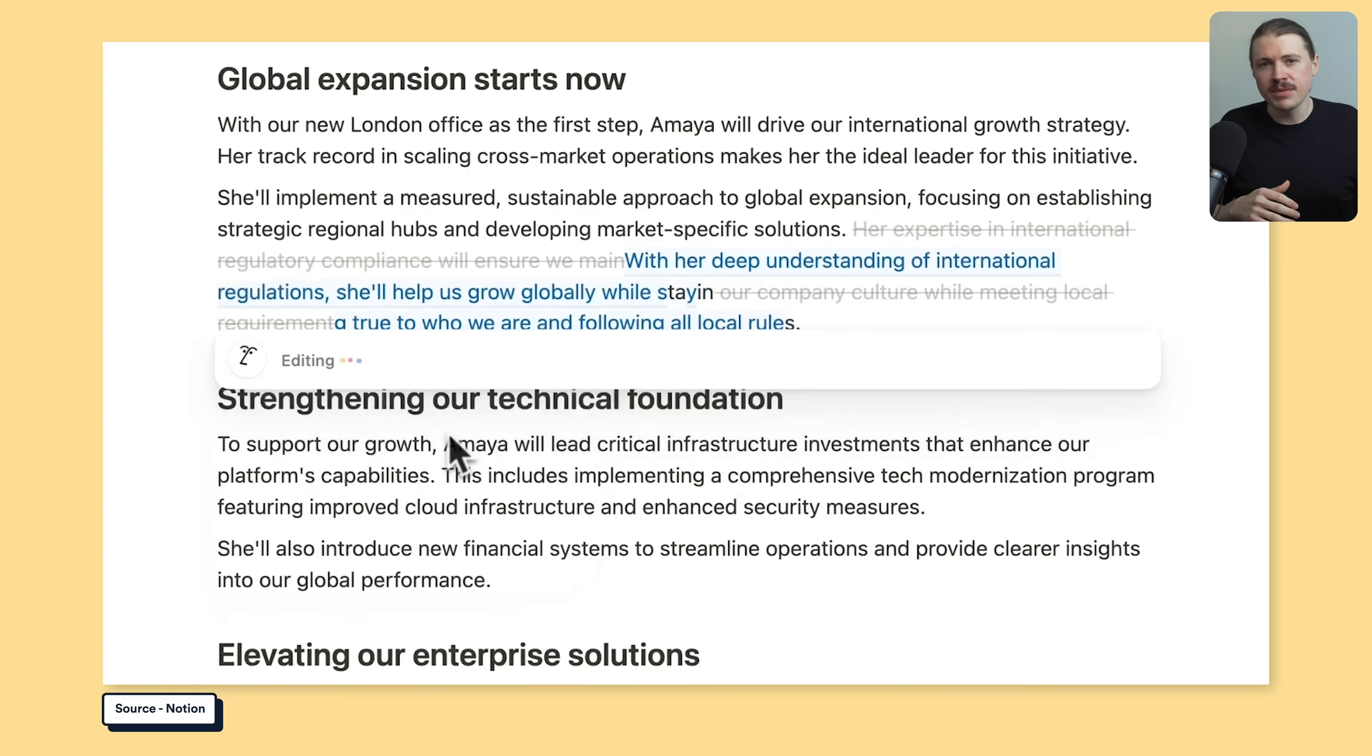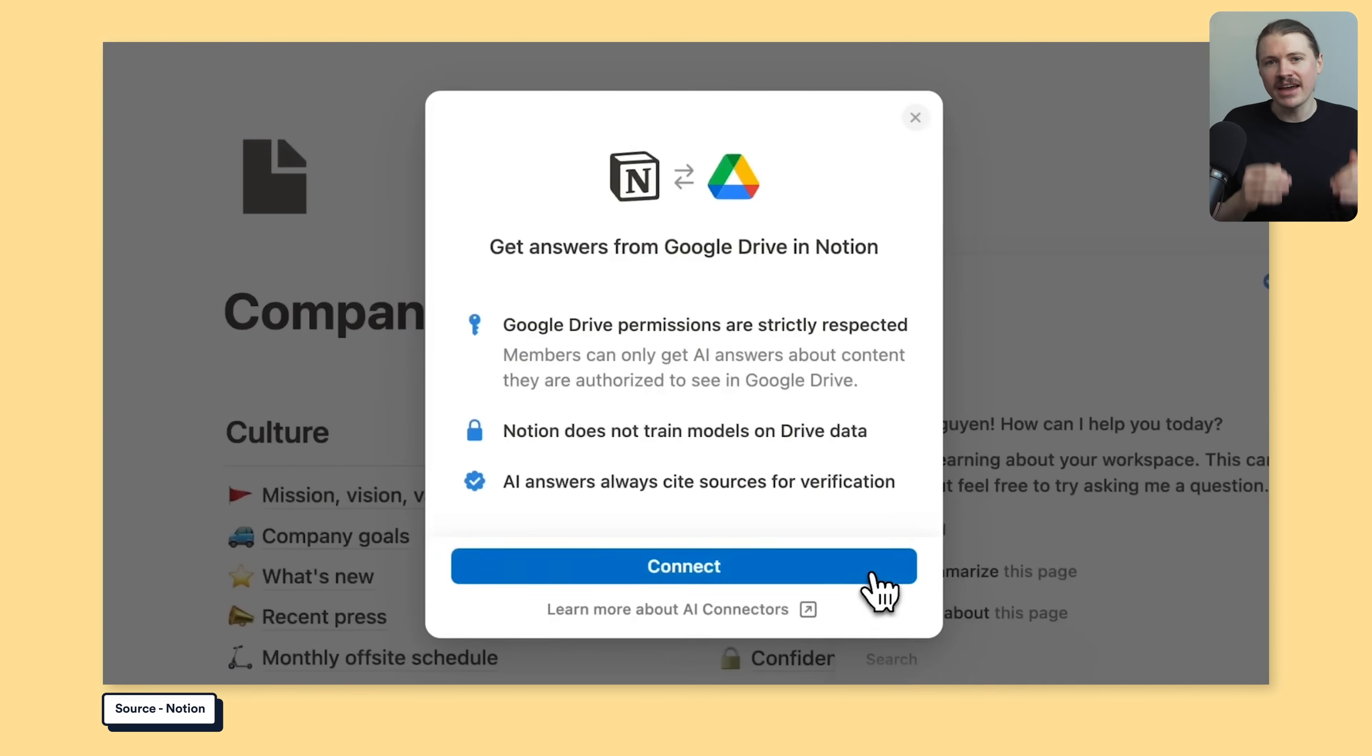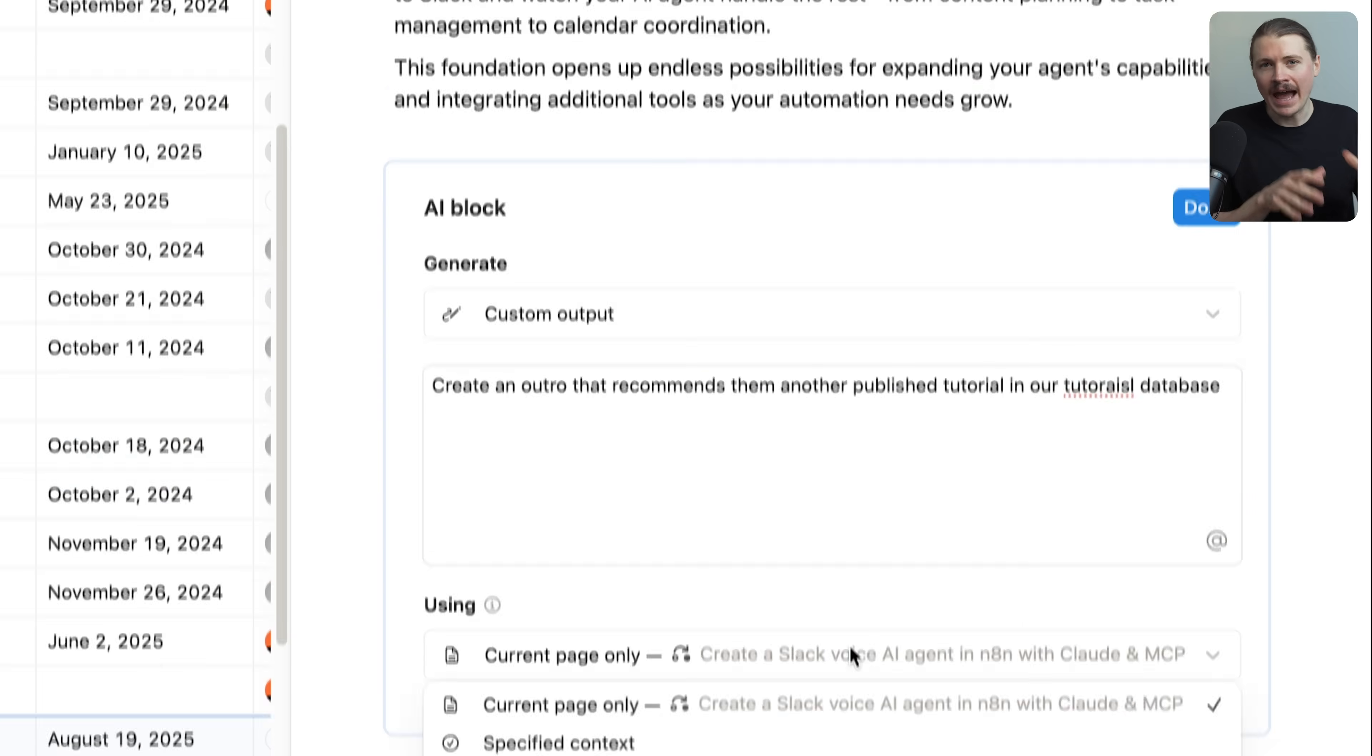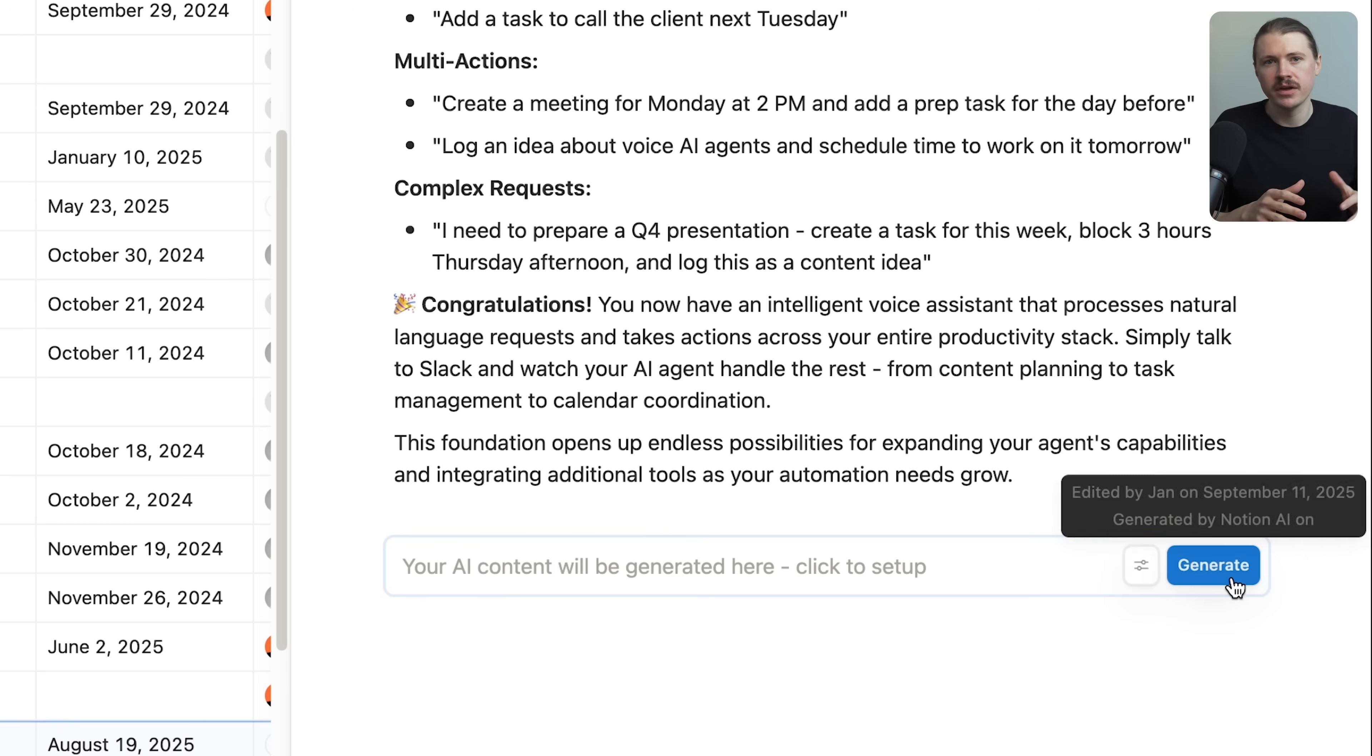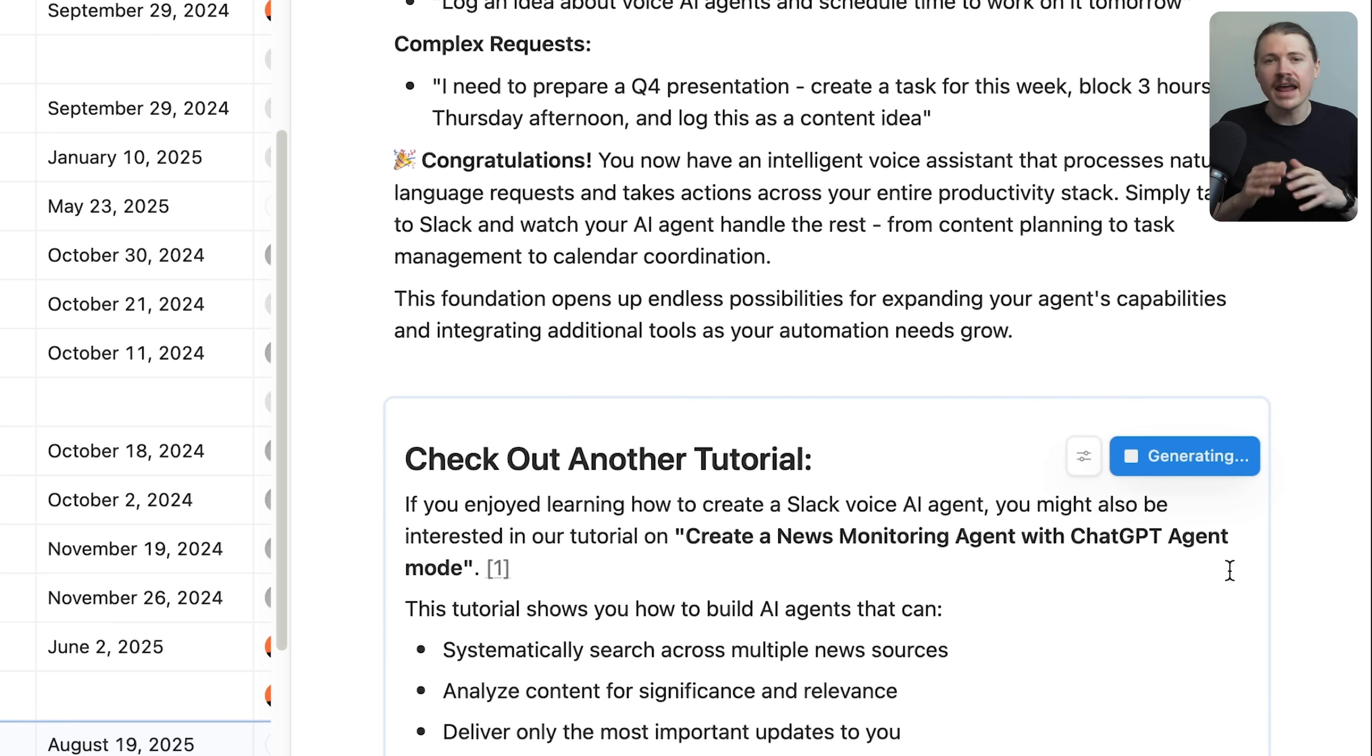Need to summarize meeting notes, pull out action items, write a proposal in your company's format. Notion AI can do it because it has access to all of your other pages. You can even create AI blocks, which are reusable saved prompts that your whole team can use. So let's say if you're constantly writing client proposals, you can create one AI command and everyone in your team can use it to generate proposals in the exact same format. It's like having an AI assistant that actually knows how your business works.